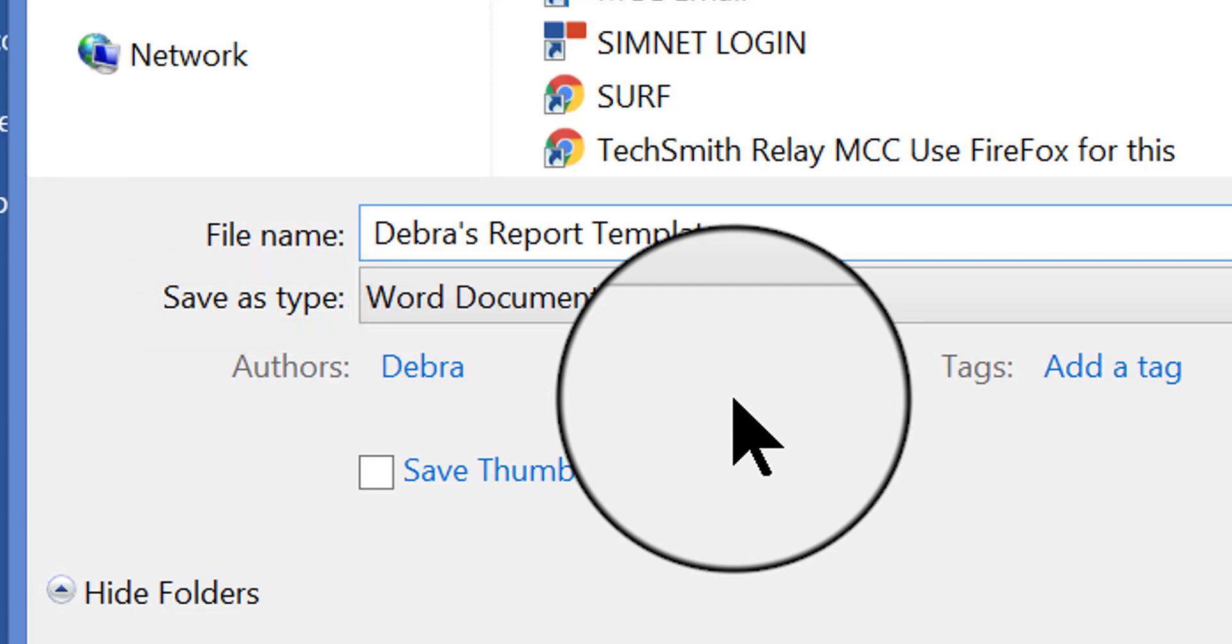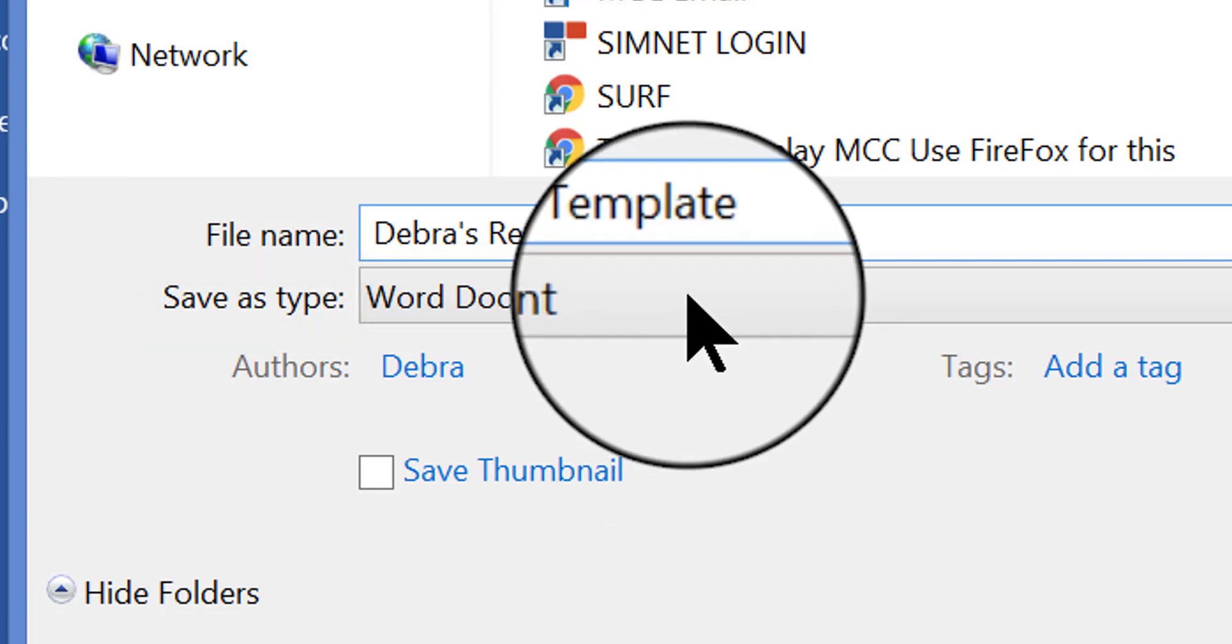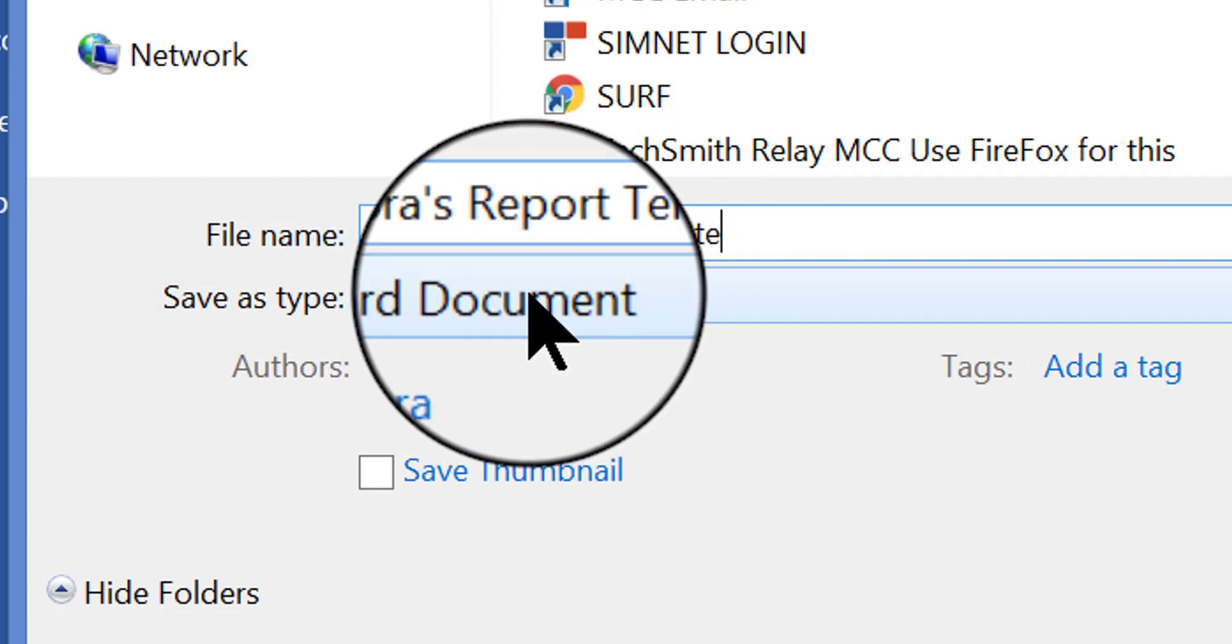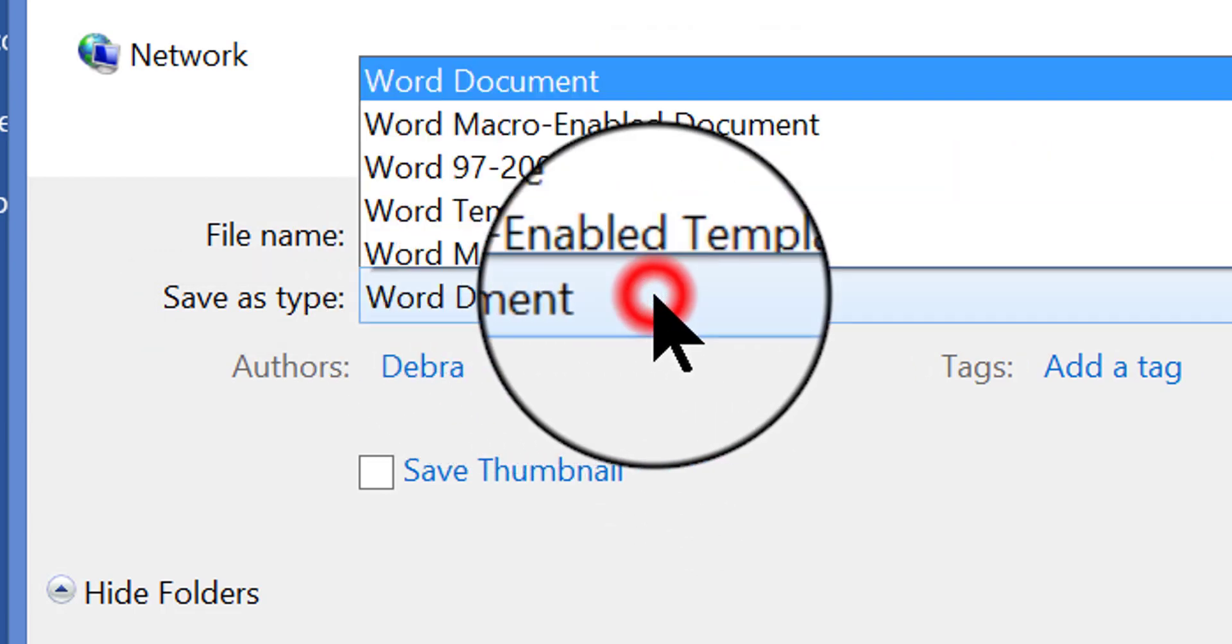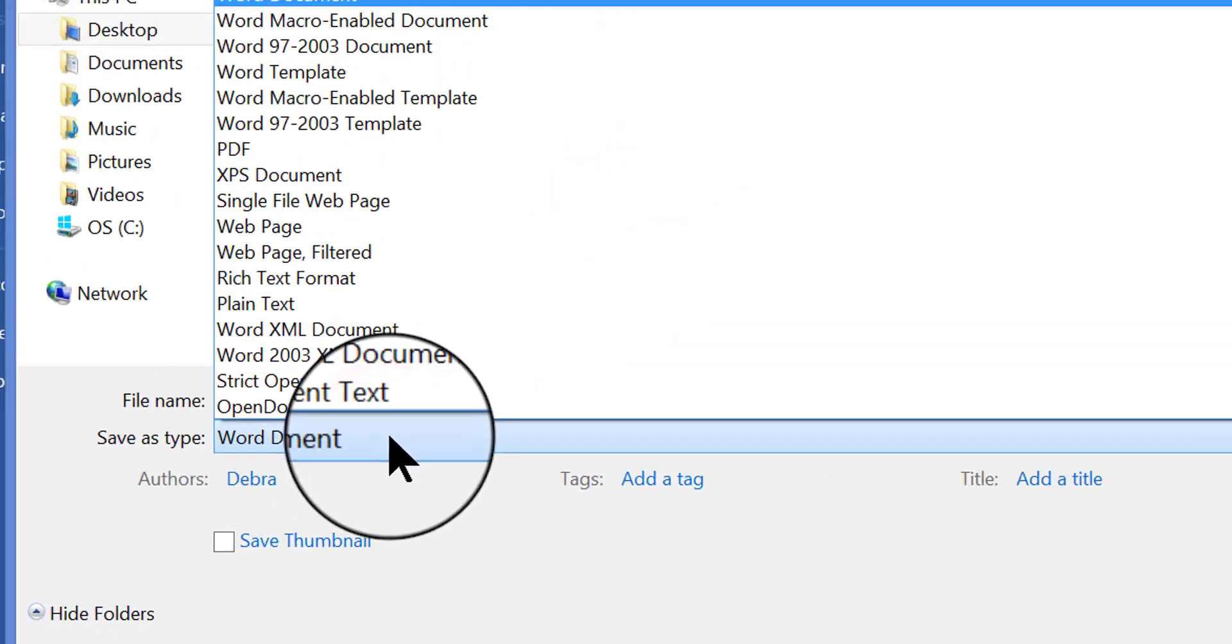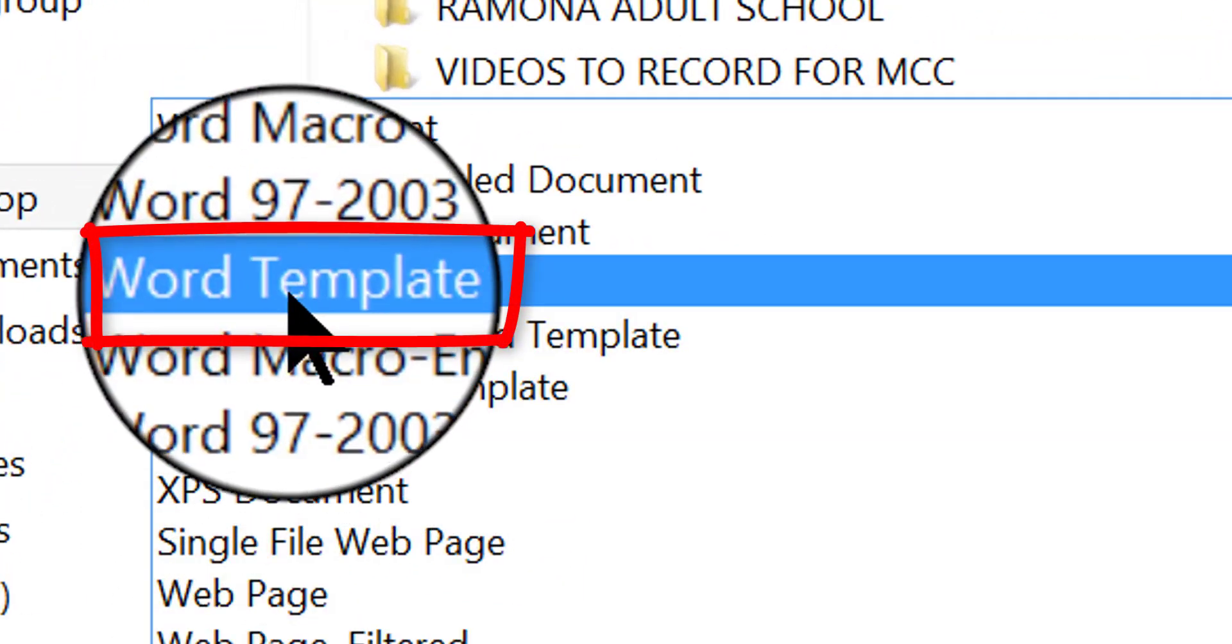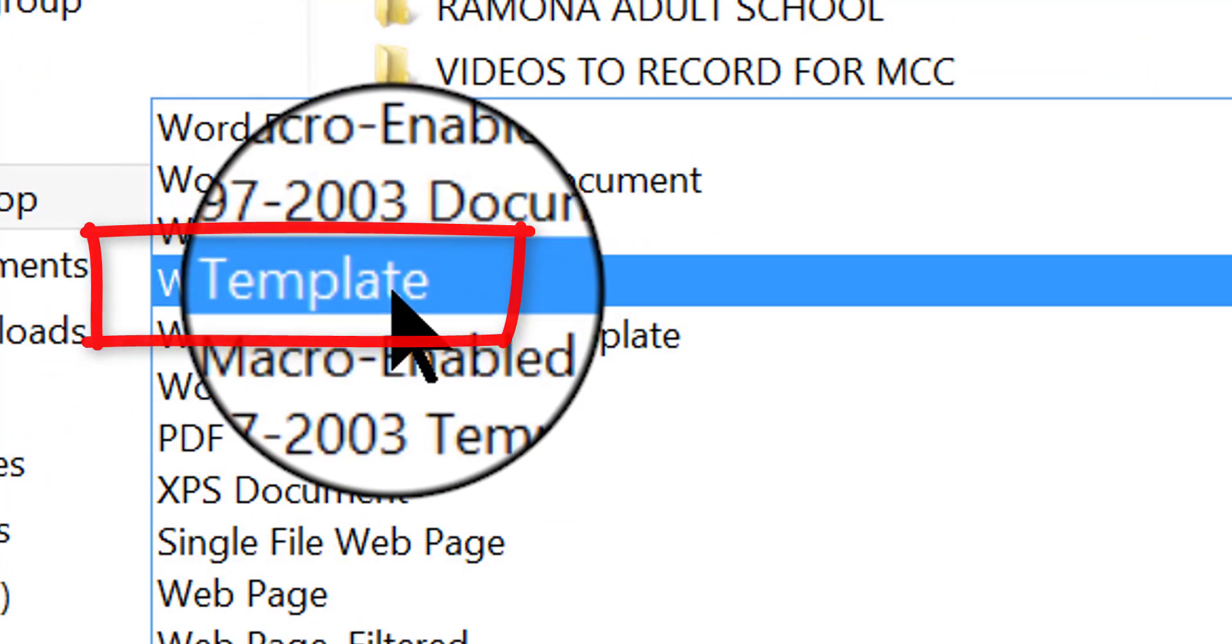so what I have to do is click here, where it says Word document, and choose Word template.